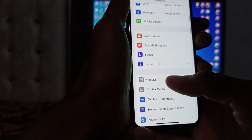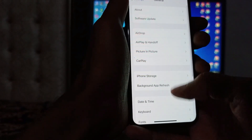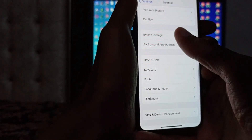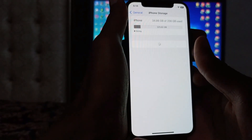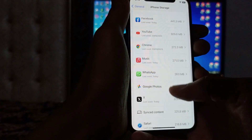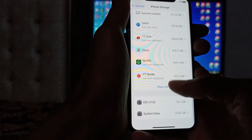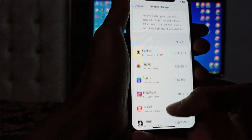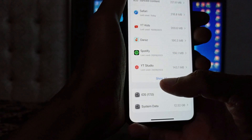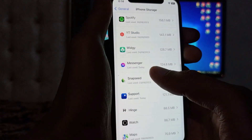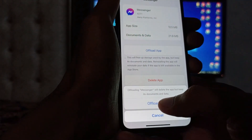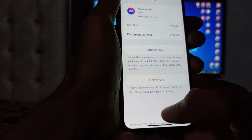Scroll down and click on General. Then scroll down and you will see the option for iPhone Storage — click on it. Here you need to find Facebook Messenger. Click on 'Show All' to find it, then click on it, select 'Offload App', and confirm by clicking 'Offload'.